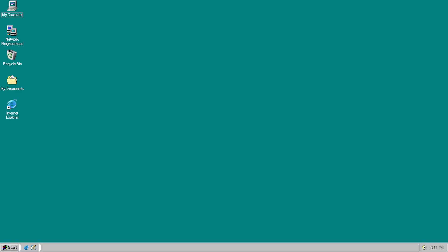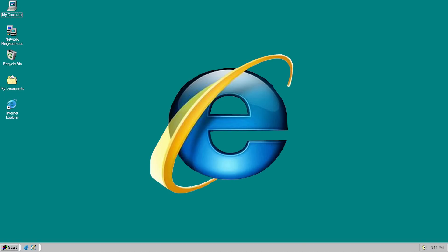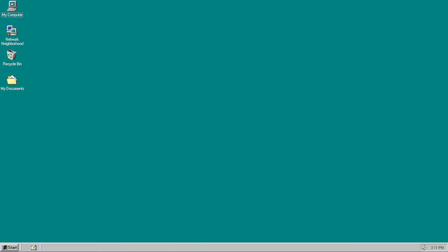Ever since Windows 98, Internet Explorer has been deeply integrated into the OS itself. What if we strip it instead? That's the purpose of this mod.